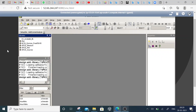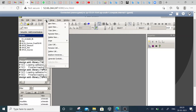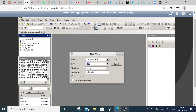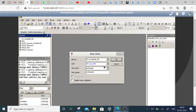Now let us see how we create a schematic using this tool. We have to go to the cell and create a new cell under this particular library. The name of this cell is, for example, schematic inverter — 'inv' — in my new design. It's a schematic, so it will be created here.